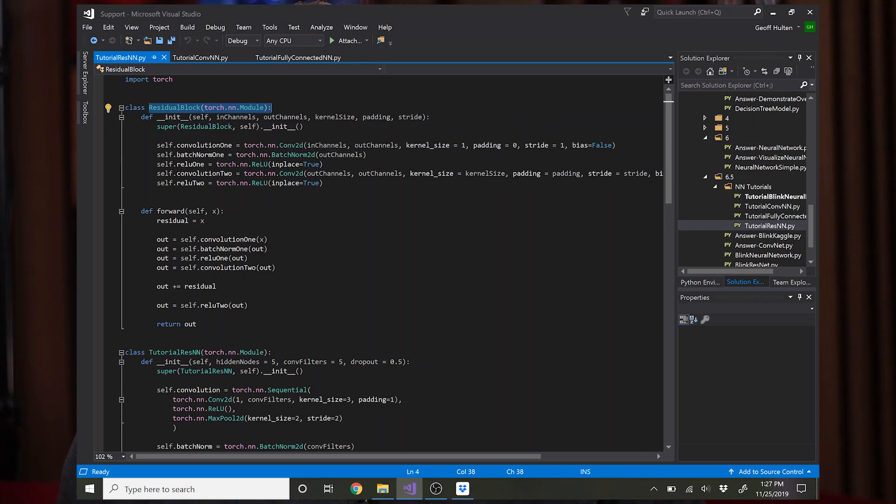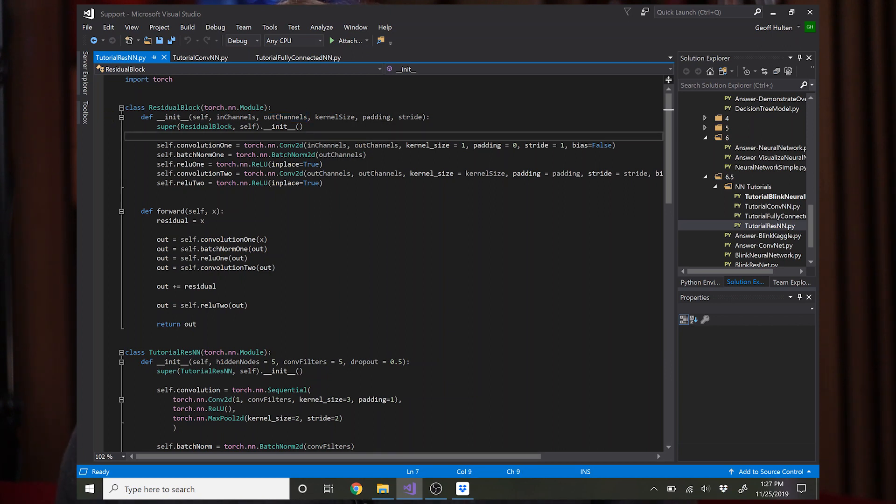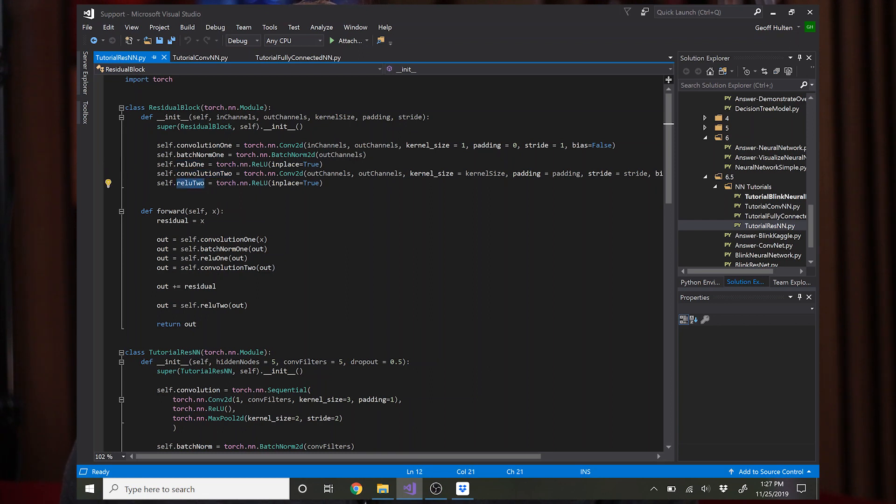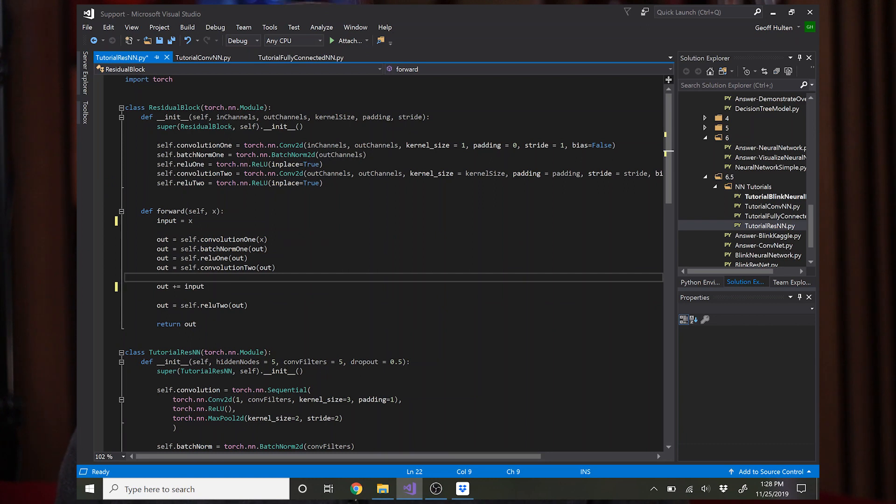What this does is it takes the number of input channels, the number of output channels, which is exactly the same as conv2d does, kernel size, padding, and stride, and then it applies a convolutional layer followed by batch norm ReLU, then a second convolutional layer followed by another ReLU and outputs the result of that.